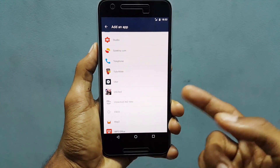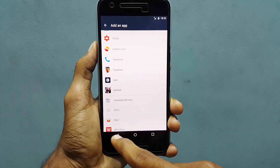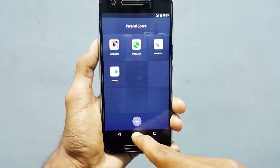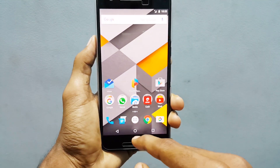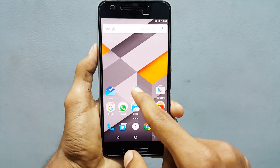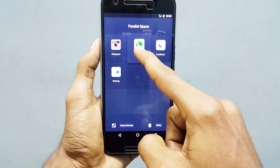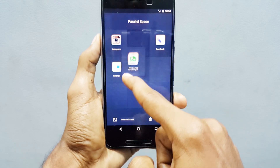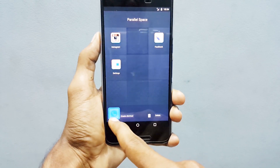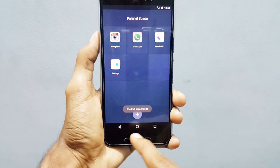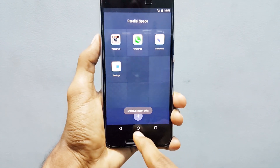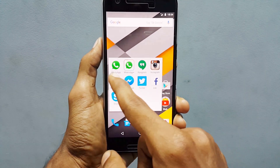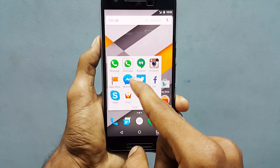Once you select it, it will appear here. Then in order to place it on the app drawer on the home screen, just give a long press and drag it and just drop it. It will create a shortcut. You can see WhatsApp, WhatsApp Plus.